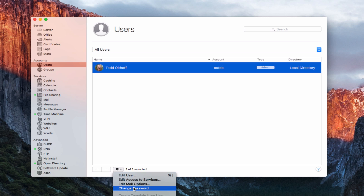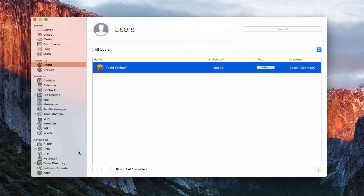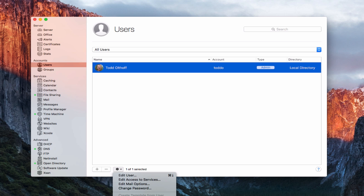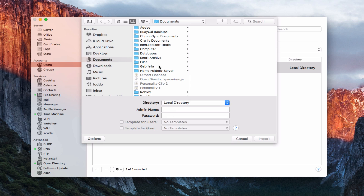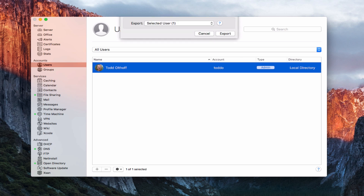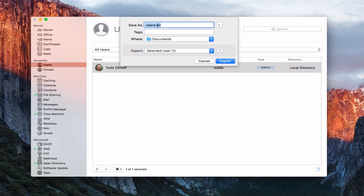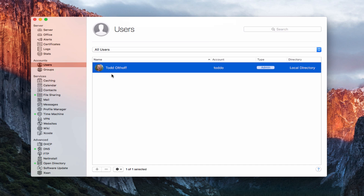I can also change the password. If I click change password, I can put in a new password and verify it, and that password will be changed. So if users lose their passwords, you can come in here and change them on this screen. Down below, you can import users or export users. If I click export, it will export users in a text file — I can do the selected user, local users, or network users — exporting all that data so you can look it up in a text file.